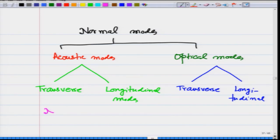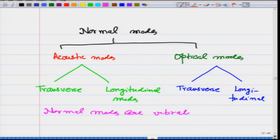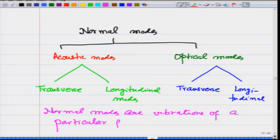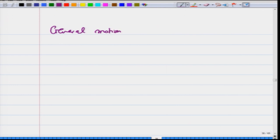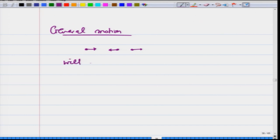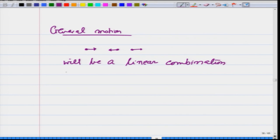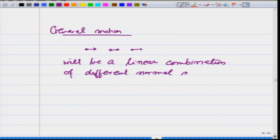Normal modes are vibrations of a particular frequency. And if I want to describe in general the motion of a lattice — one atom could be moving like this, one atom could be moving like this, and so on, need not be like a wave — then a general motion will be a linear combination of different normal modes.